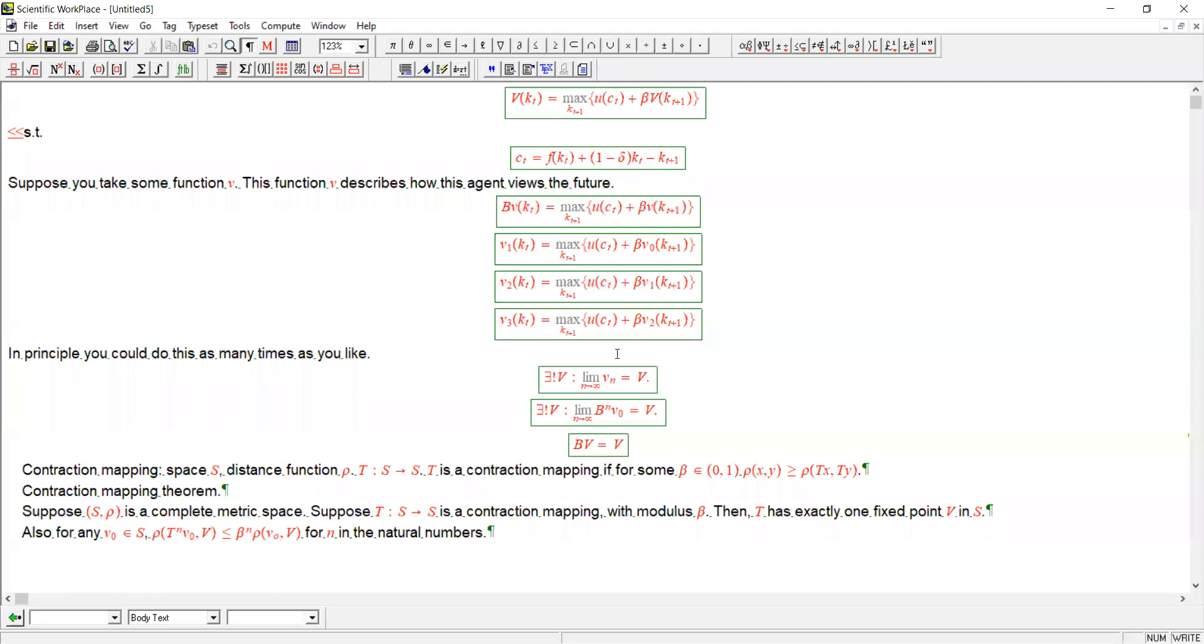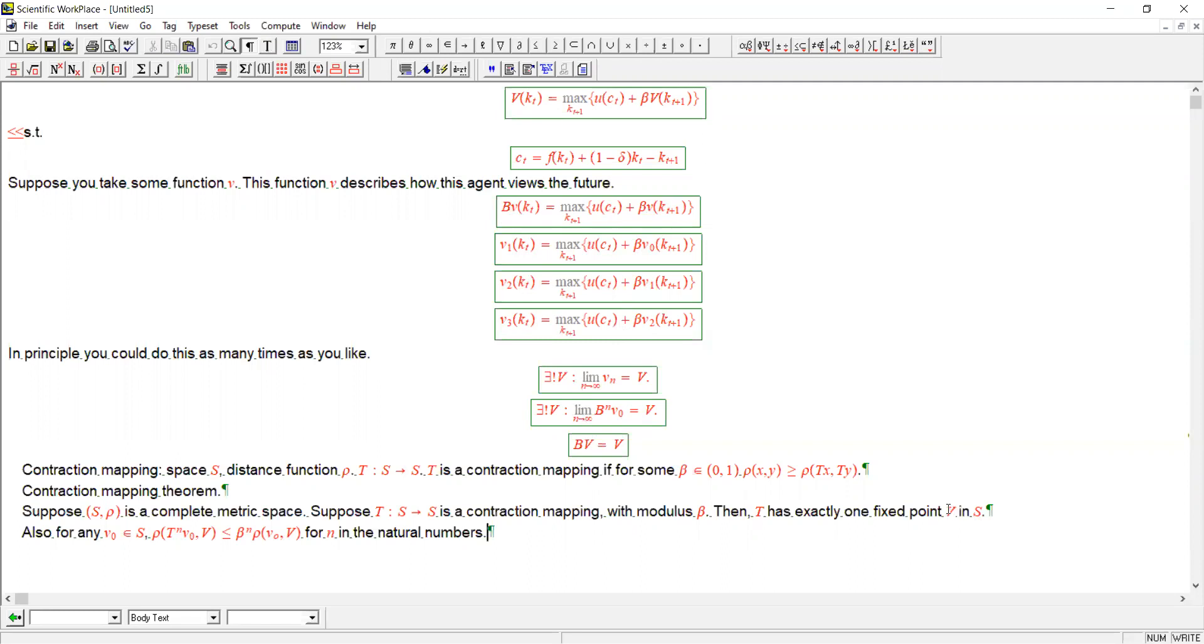Returning to our value function and our Bellman operator, by analogy, it doesn't actually matter where you start with v0. By repeated application of the Bellman operator, we're going to eventually converge to our unique fixed point. And the reason is because the Bellman operator is a contraction mapping.